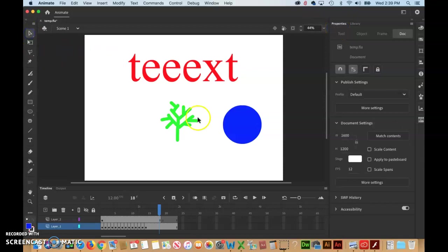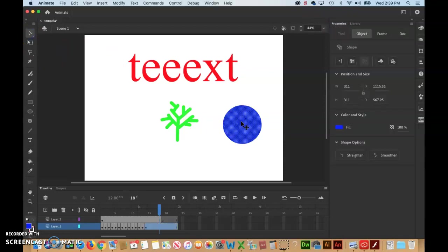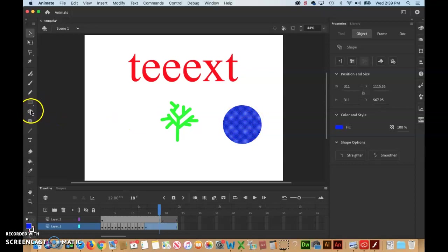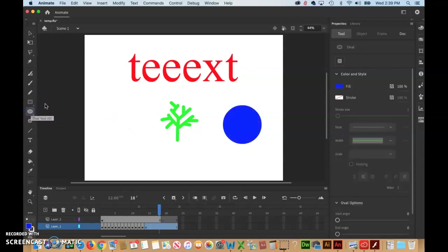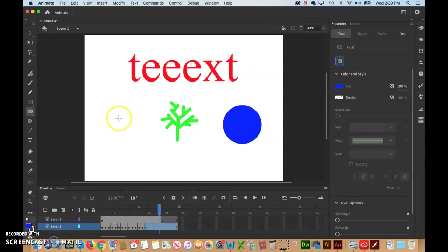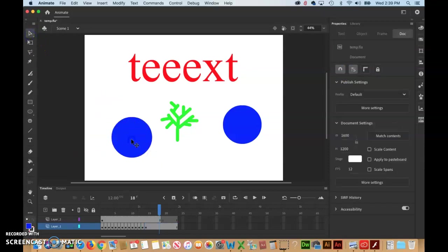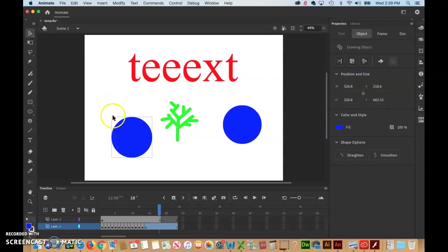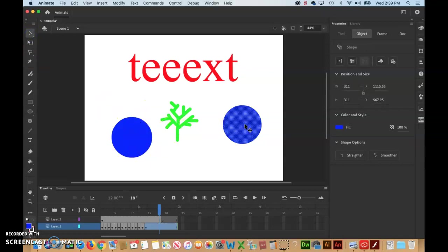If we select an object drawn with object drawing off, it gets little dots when selected. As opposed to if you do it the wrong way and accidentally turn object drawing mode on, look at the difference. This one doesn't have little dots around it, it has a selection box around it. This one just has little dots.